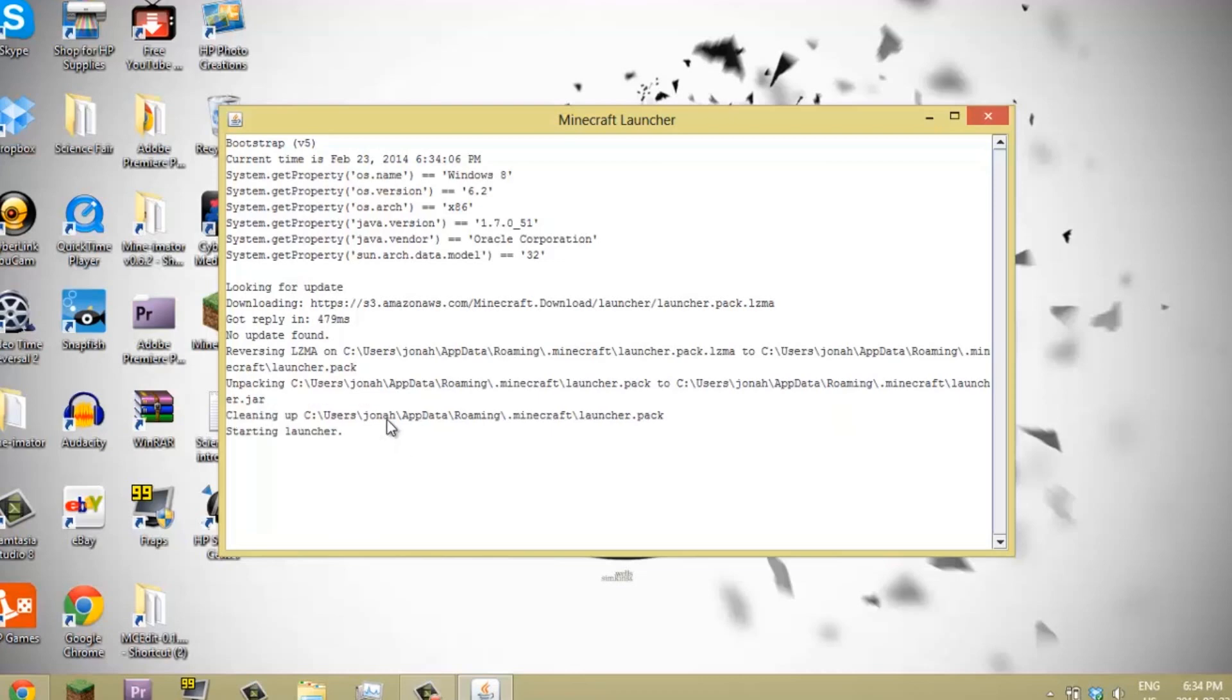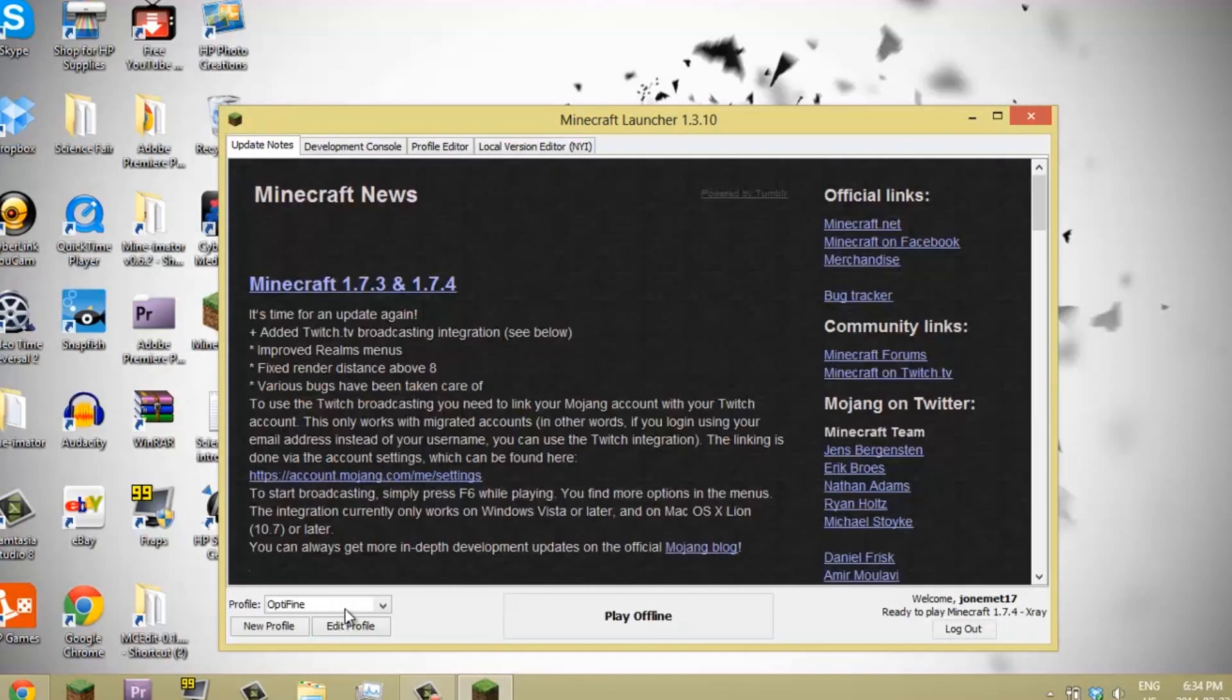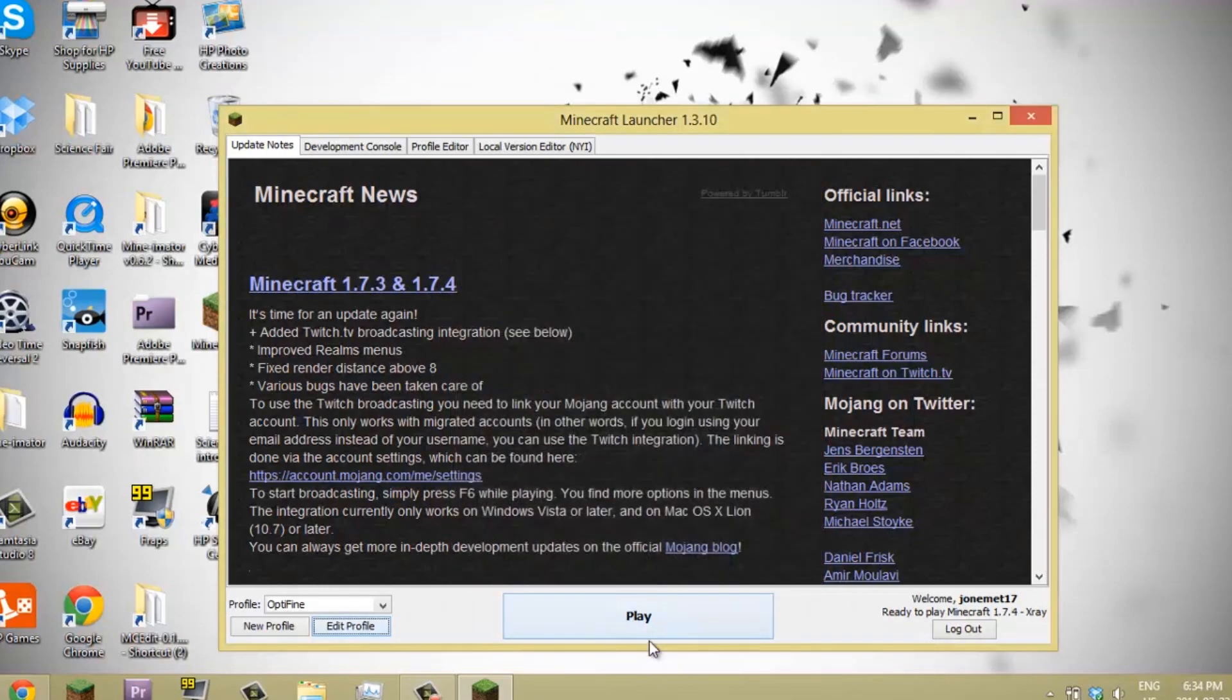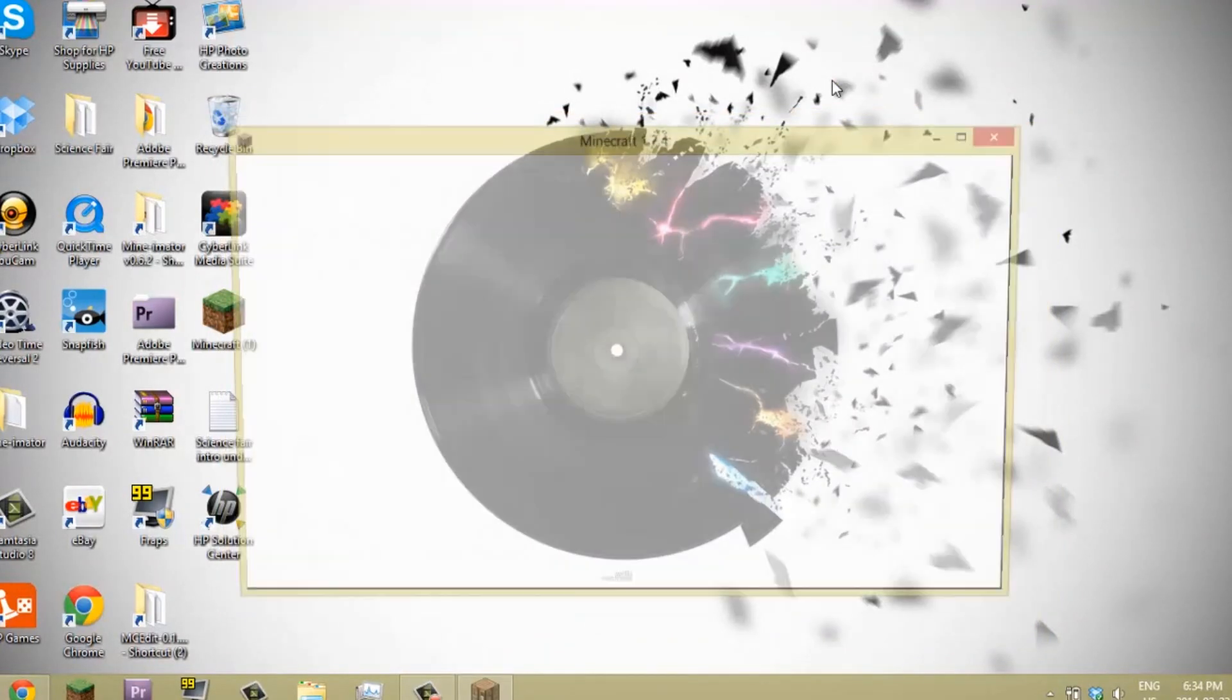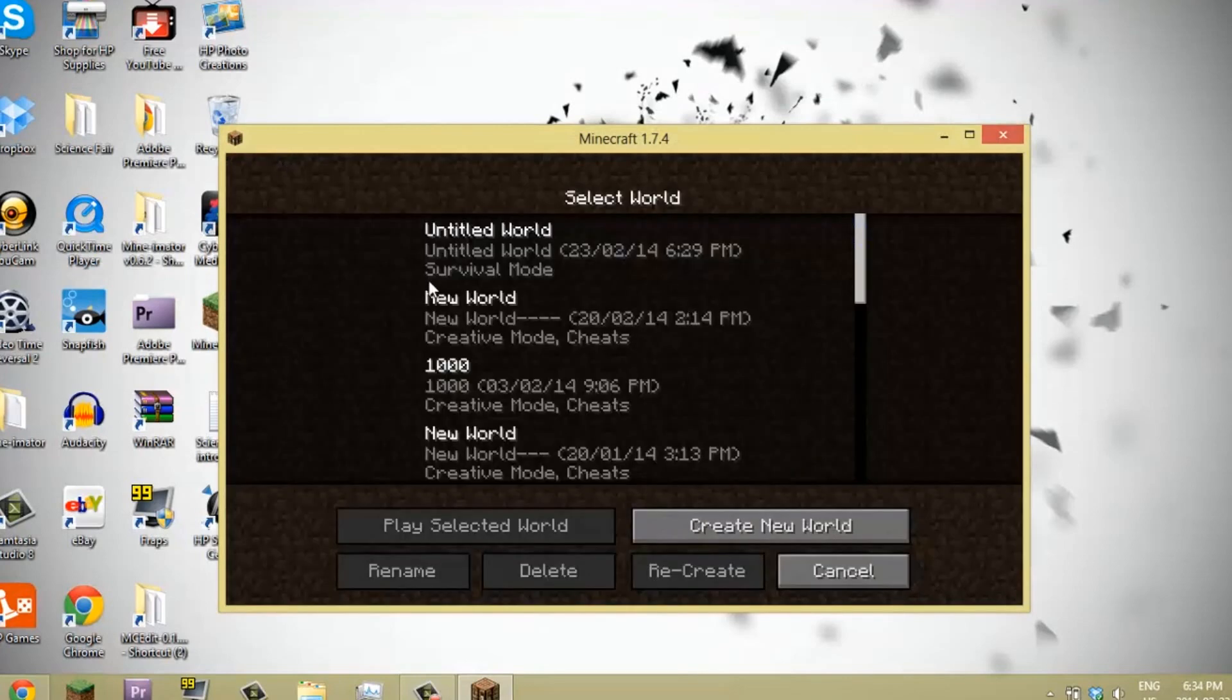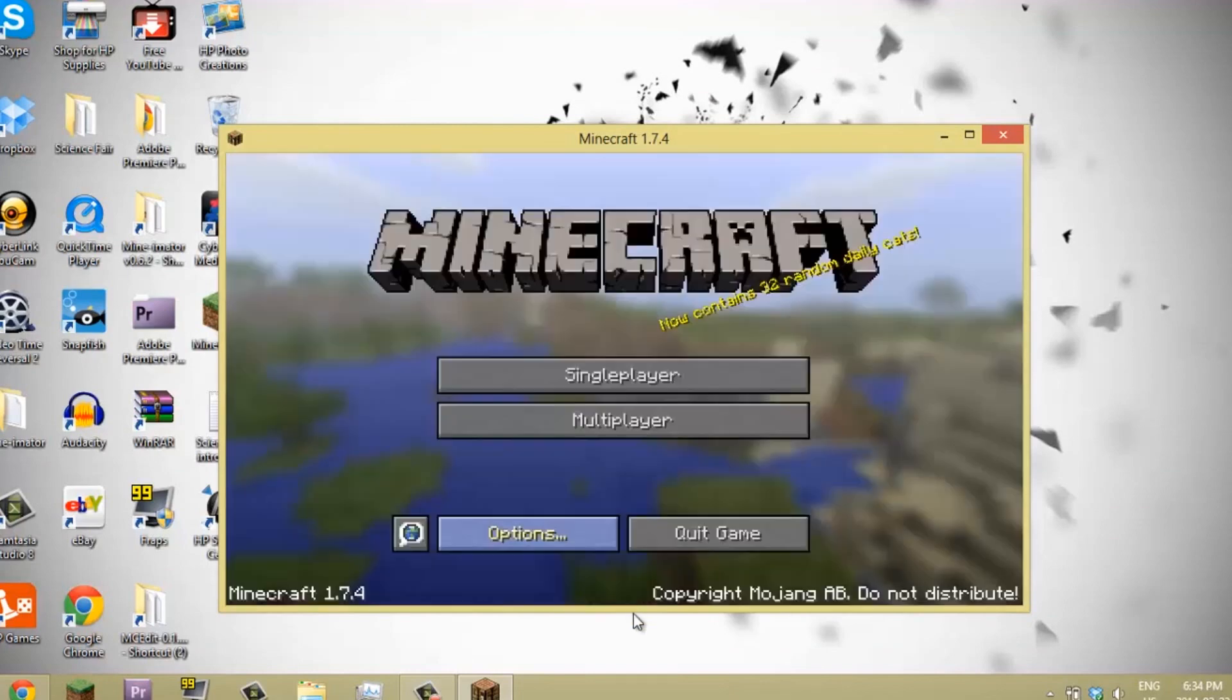So here, let's just go to our Minecraft launcher. We can go to edit profile and the X-Ray should be the one that we want. So just hit save profile, play, and it's just loading up. We can go to single player, I'm just going to go to a random world of mine.